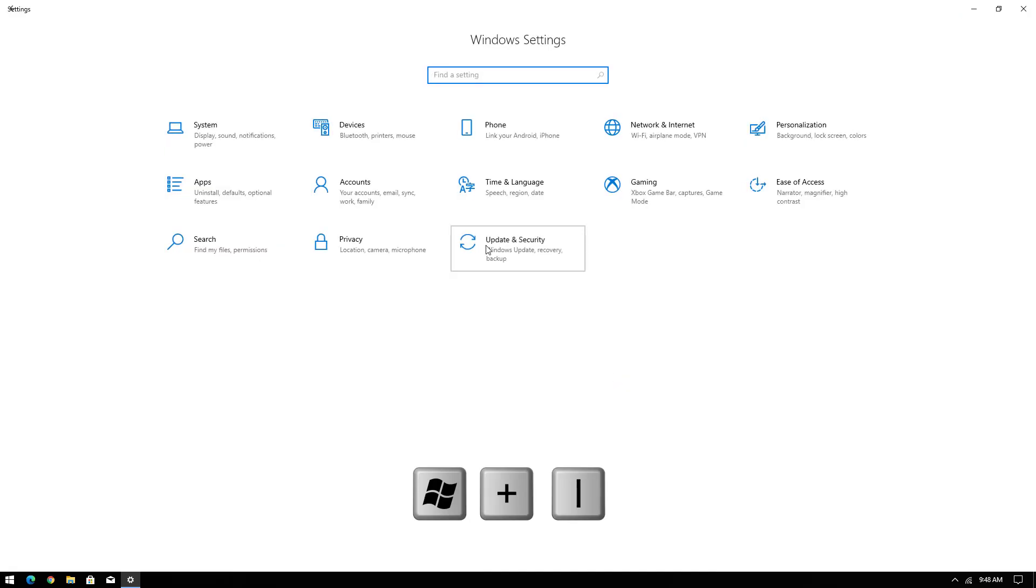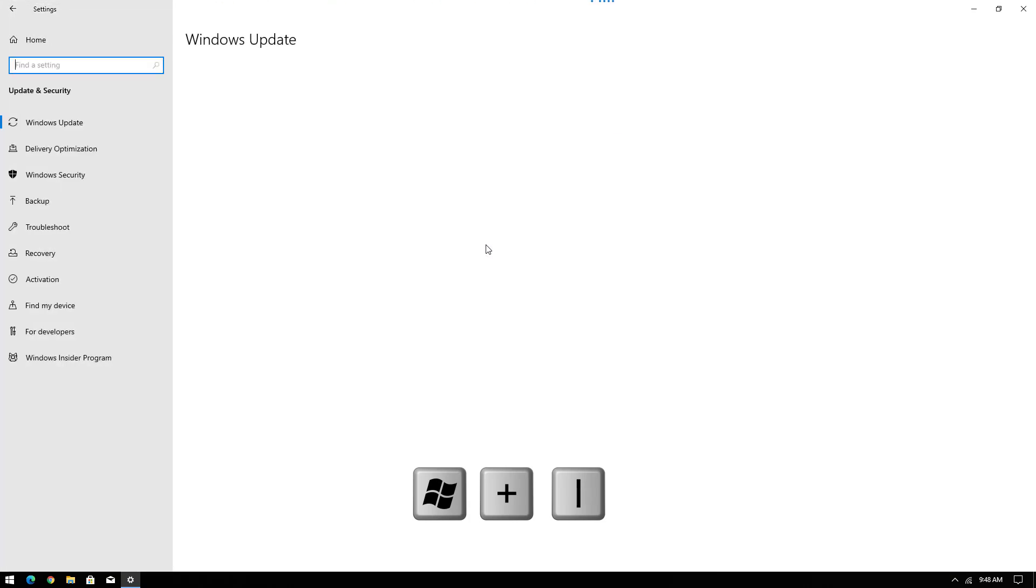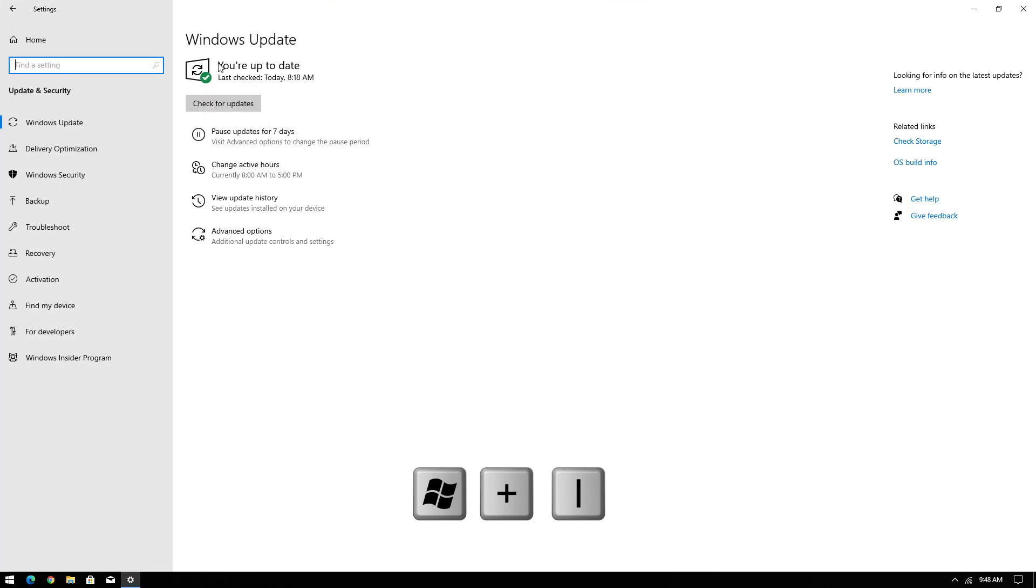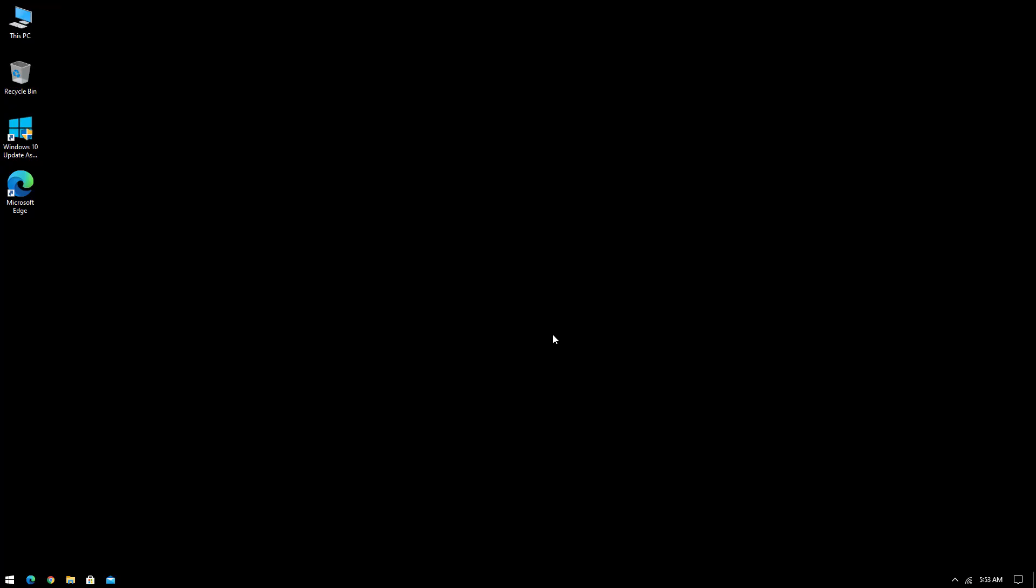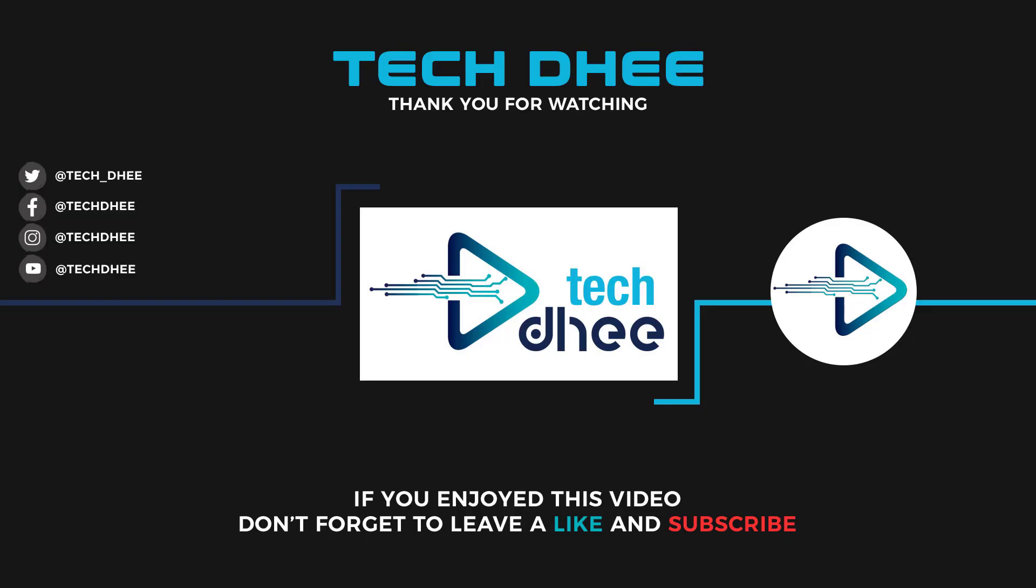Thank you for watching this video and make sure to subscribe my channel so you don't miss out on my future videos. Thank you very much, see you in next video.